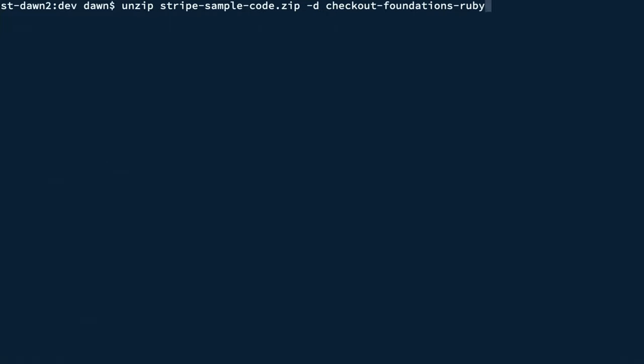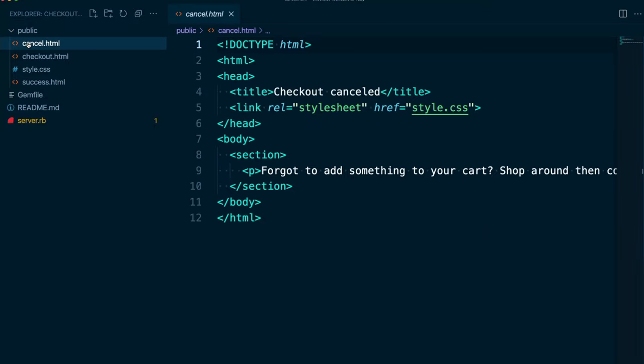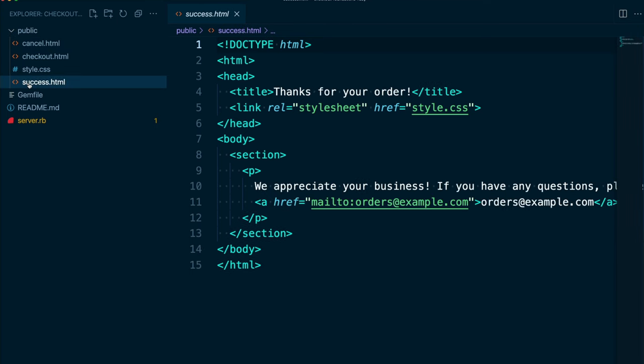Let's take a look at what's in the download. We have a public directory with a CSS file and three HTML files. From Stripe checkout, the customer will be redirected to either the success or cancel page, depending on whether they made a purchase.